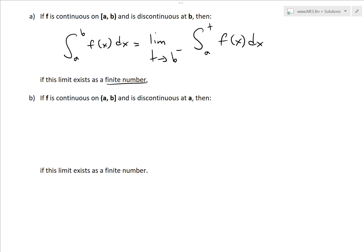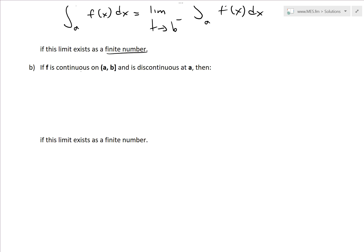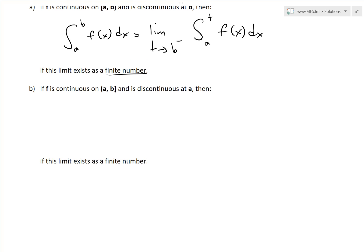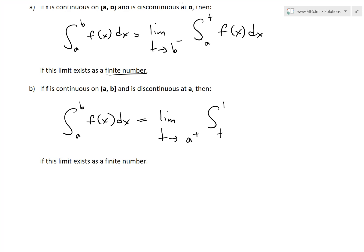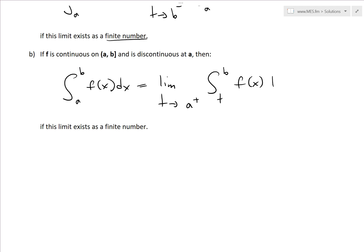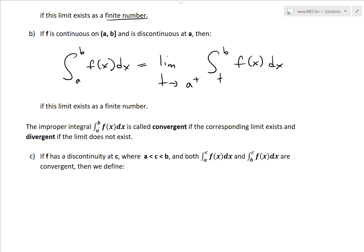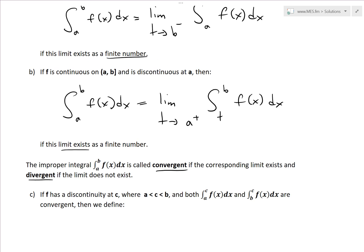If f is continuous on (a, b] and discontinuous at a — note the difference in bracket notation — then the integral from a to b of f(x) dx equals the limit as t approaches a from the right of the integral from t to b of f(x) dx. This is Part B. The improper integral from a to b of f(x) dx is called convergent if the corresponding limit exists as a finite number, and divergent if the limit does not exist or goes to infinity.